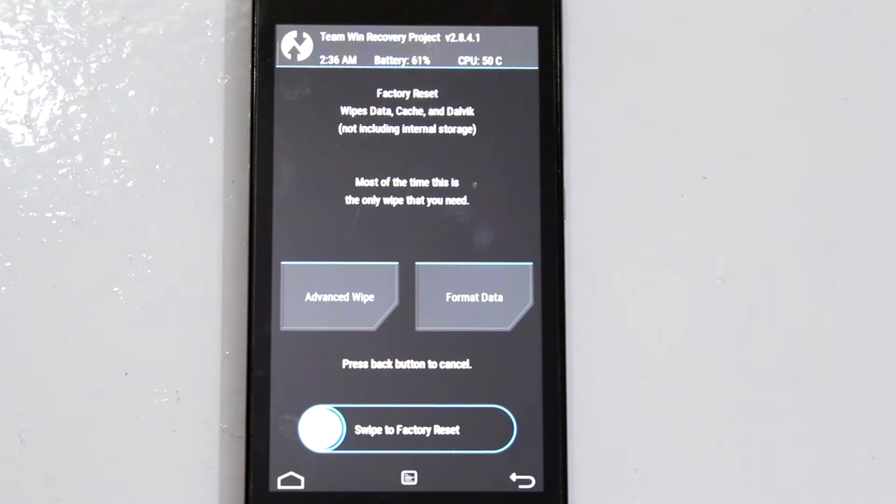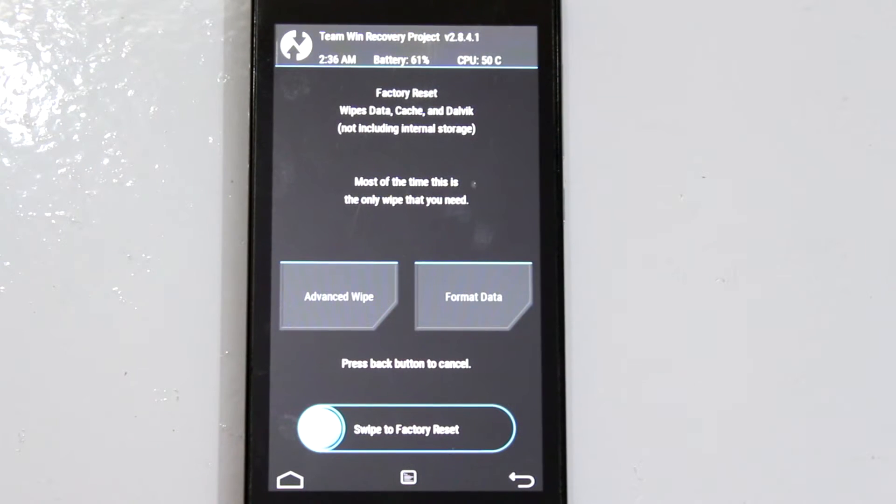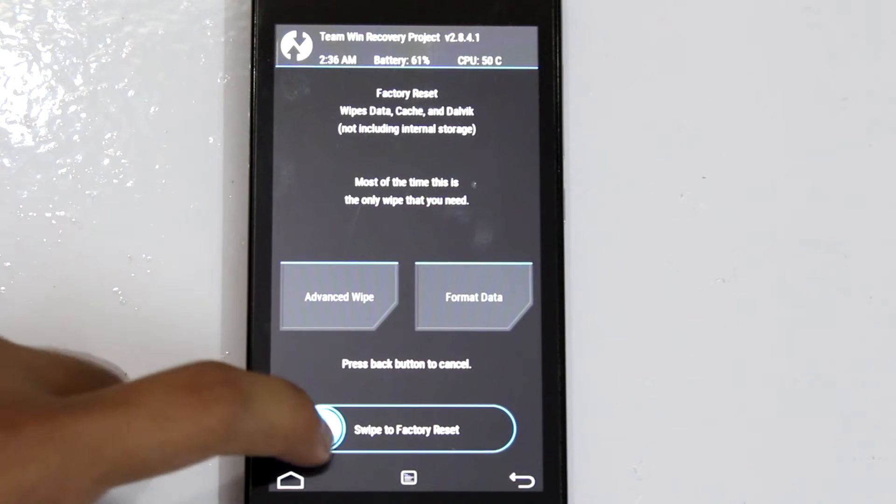Next up, we'll need to wipe the existing data. In order to do that, click on wipe and perform the swipe action.